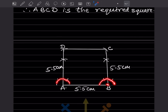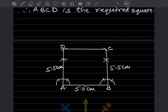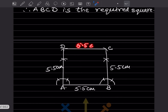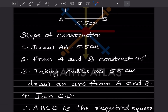Same thing at point B: take suitable radius, draw an arc, divide into two, draw arcs from those points, get the perpendicular at B. Now take 5.5 cm on the compass — from A, draw an arc along the perpendicular to get point D; from B, draw an arc to get point C. Join D and C. All sides should be 5.5 centimeter. You can also write these steps of construction in your own words.